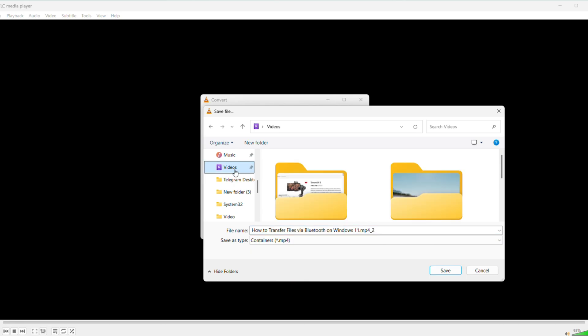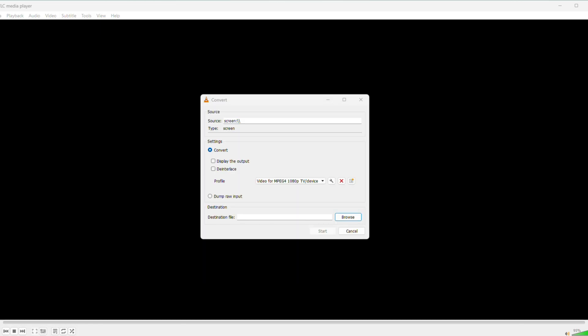Next, set where your recording saves. Click Browse under Destination File. I'll pick my videos folder, name it Record1.mp4, and hit Save. That's where it will land when you're done.